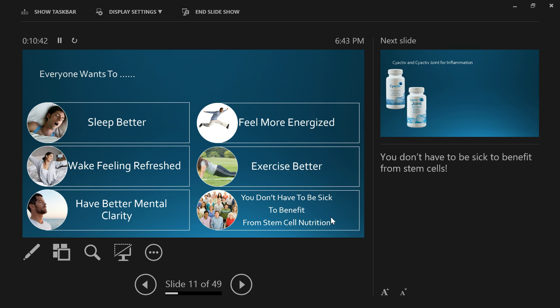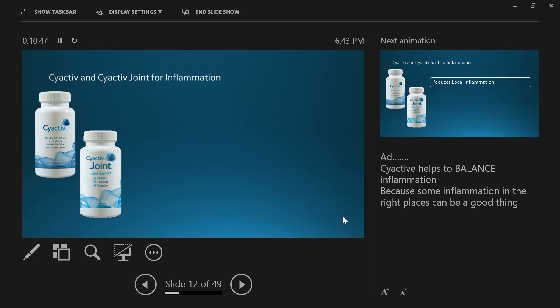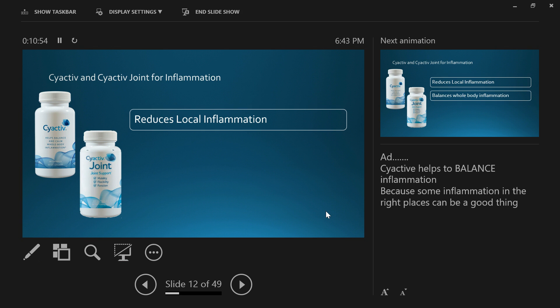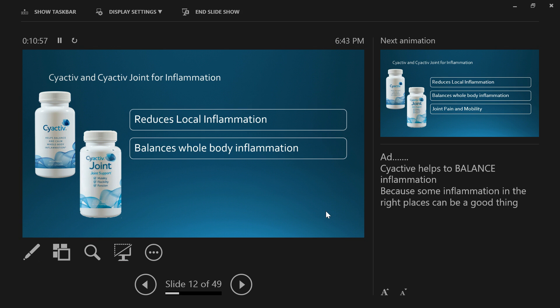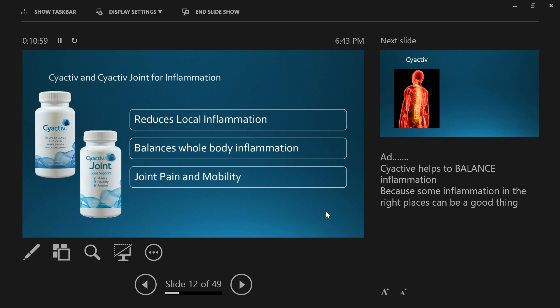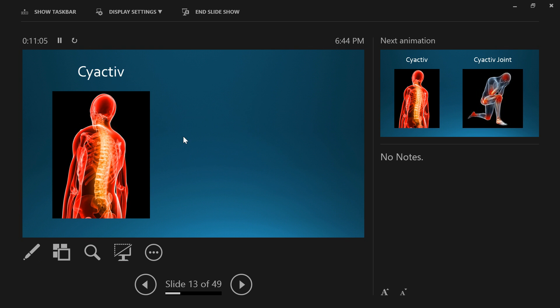Supporting other products we've got for inflammation: we have PsyActive and PsyActive Joint. These help with two different levels of inflammation. They reduce local inflammation and balance whole body inflammation, and they help with joint pain and mobility. Let's look at PsyActive first.